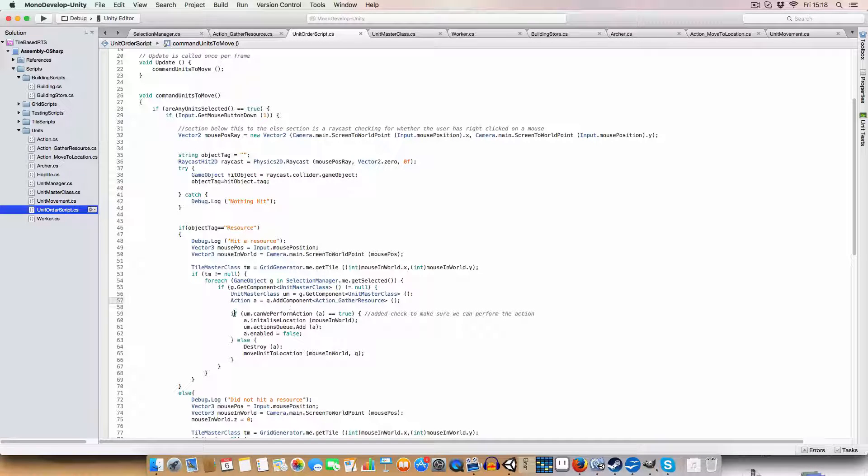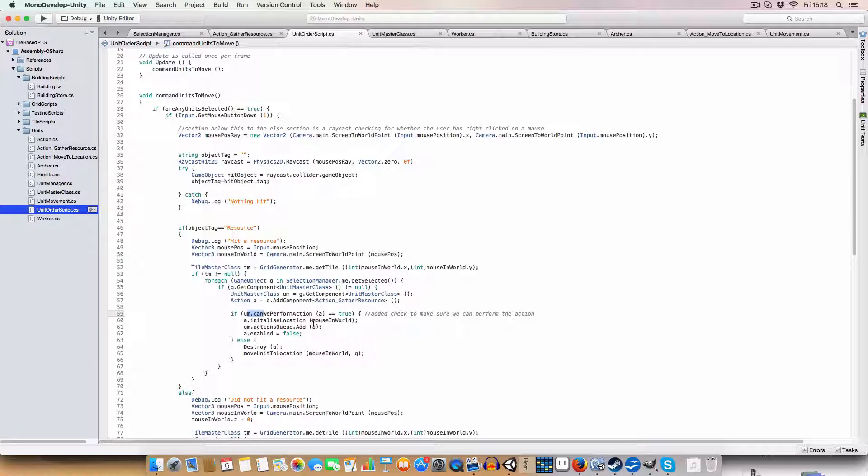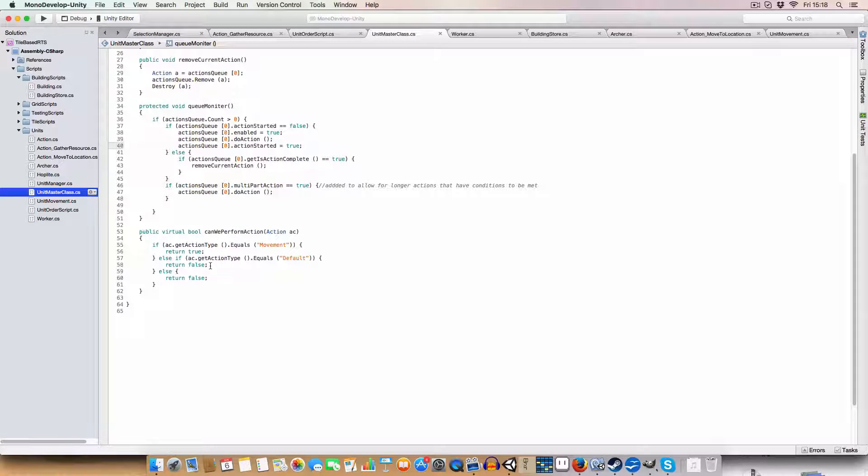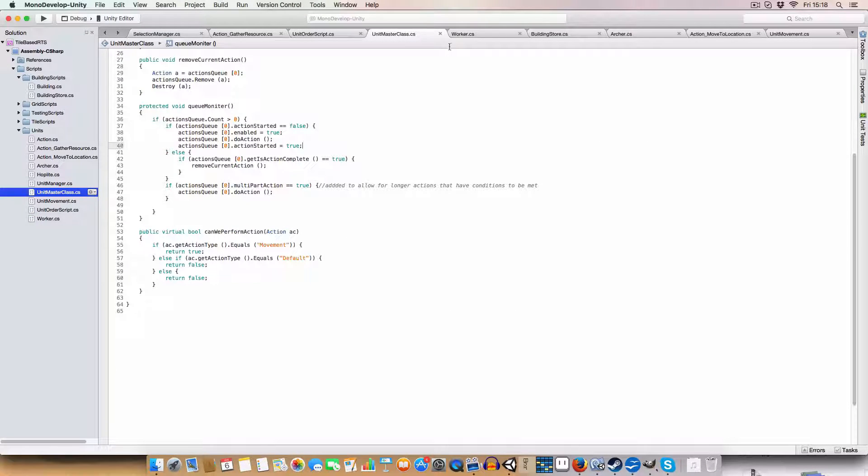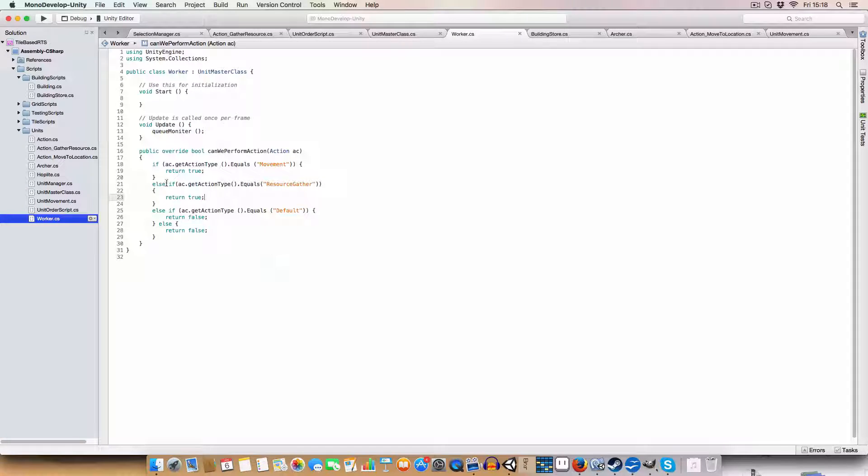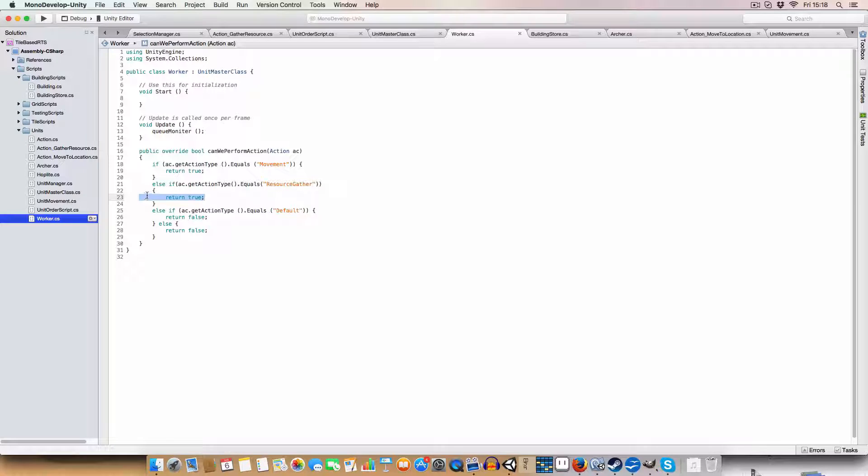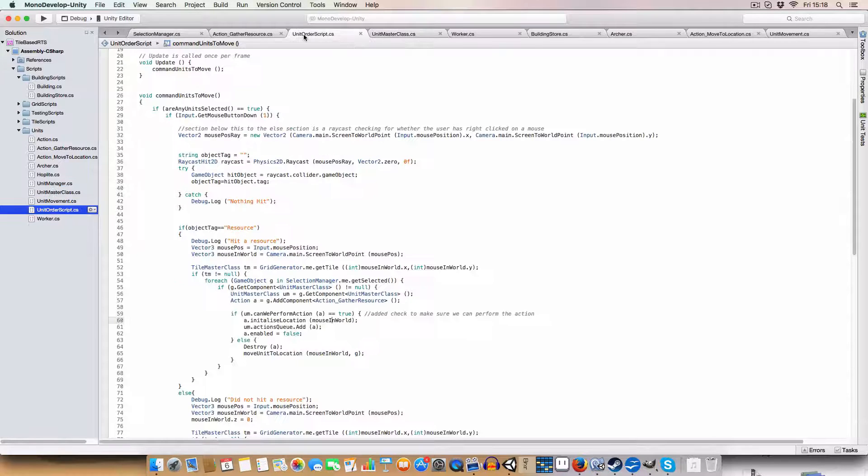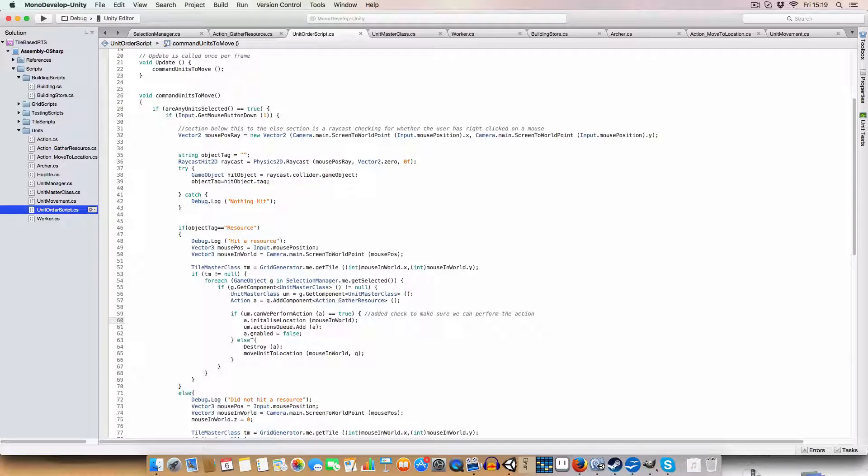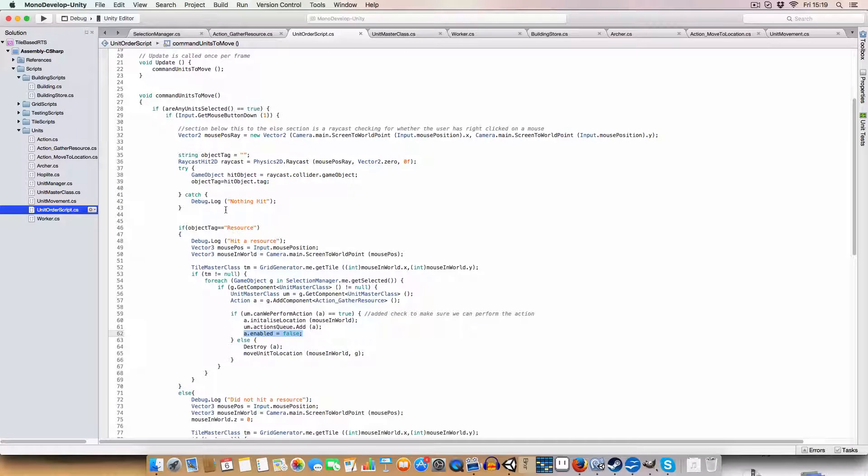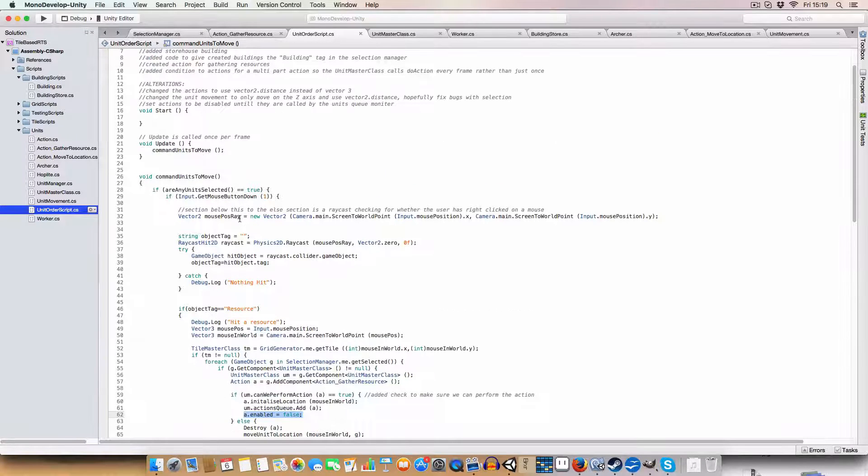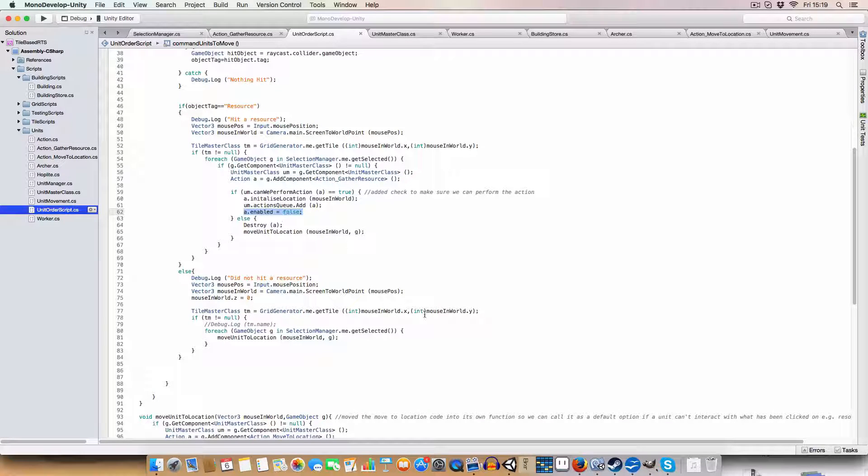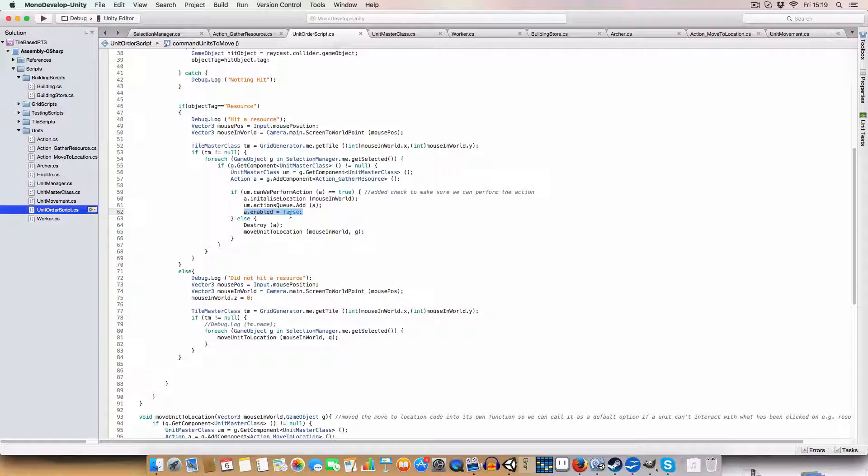Basically for each unit master class, we check, can we perform the action? So in this case, it'll pass a resource gather to the method that we had. Although this one doesn't have it, because only the worker needs it. So if we can do a resource gather, then we return true. So that way we'd add, we'd keep this action gather resources on it. But if, and we'd enable it, or we'd disable it, because I've made a change where we only activate a resource, an action when we are running it. So when it's the first item in the actions queue.